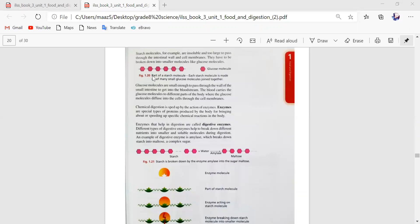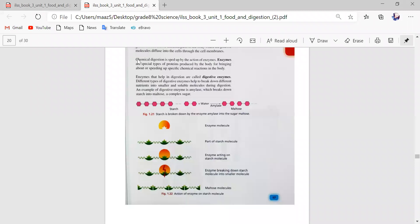Chemical digestion is sped up by the action of enzymes. Enzymes are special types of proteins produced by the body for bringing about specific chemical reactions in the body. Enzymes that help in digestion are called digestive enzymes. Different types of digestive enzymes help to break down different nutrients into smaller and soluble molecules. An example of a digestive enzyme is amylase, which breaks down starch into maltose, a complex sugar.